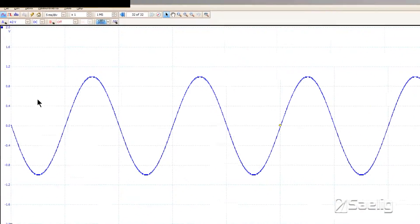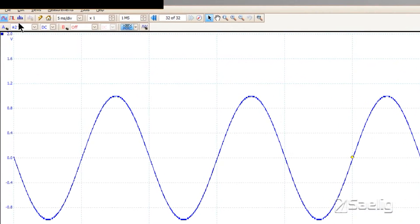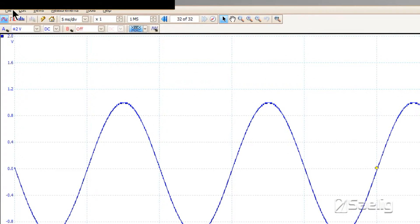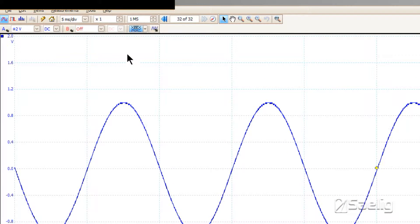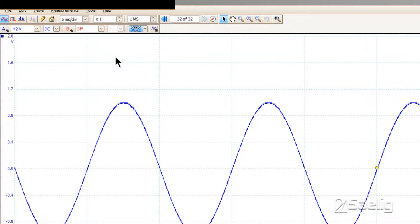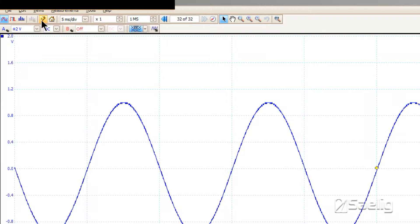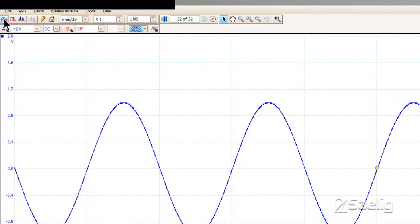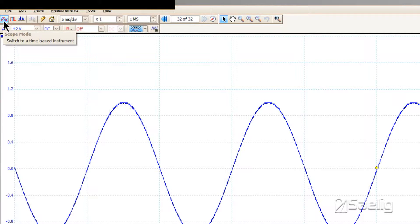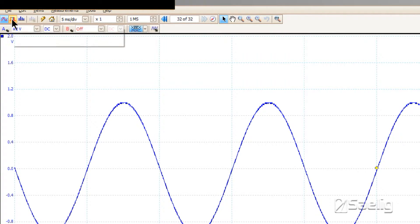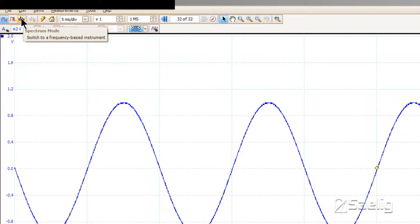All your controls are up at the top for your time base and voltage sensitivity, as well as a number of automatic things like the autoset control here. You can also pick up your scope mode, persistence mode, and spectrum analyzer in here.